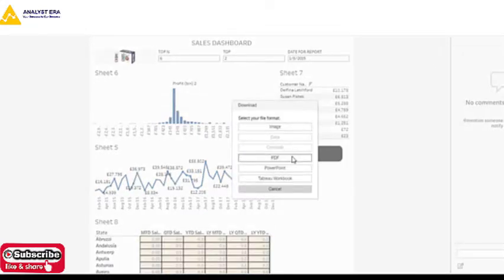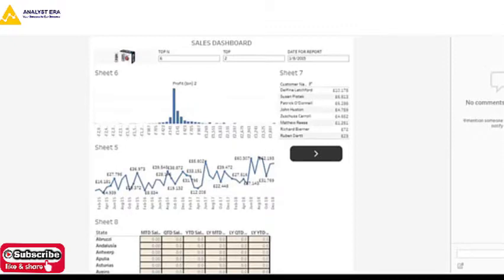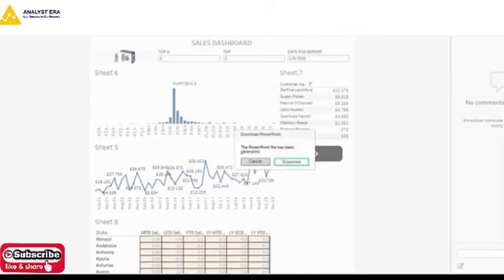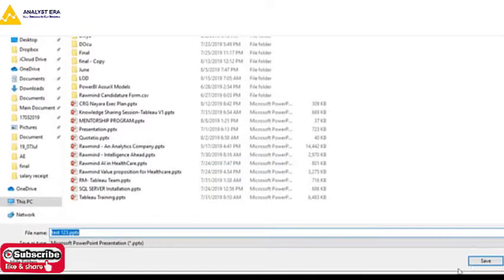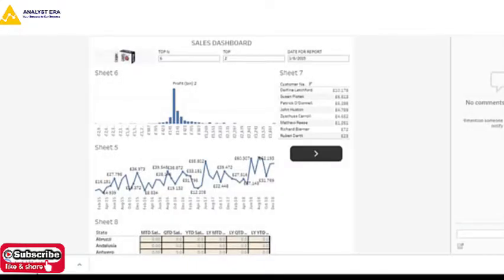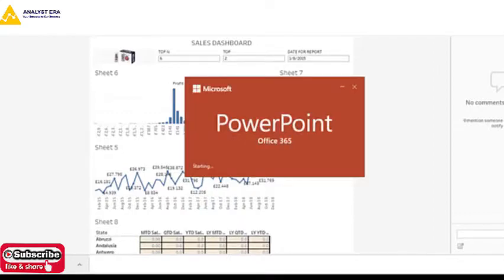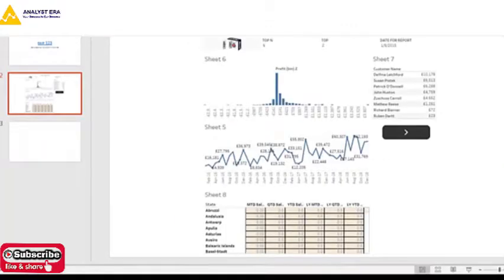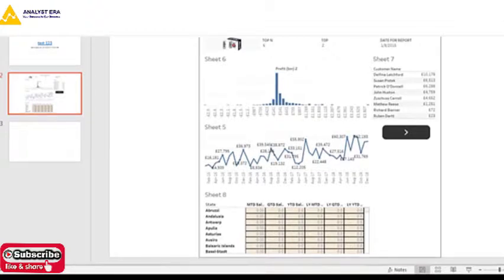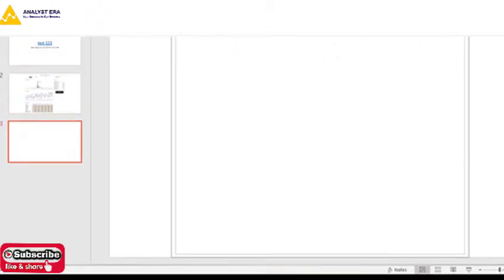You also have a Download option with different formats: image, PDF, and in the latest version also PowerPoint. When you download as PowerPoint, it creates an image of the dashboard and places it in the presentation — so it is a single report slide in PowerPoint. Similarly you have the PDF option, and Tableau Workbook which is the workbook file you can use for further development.